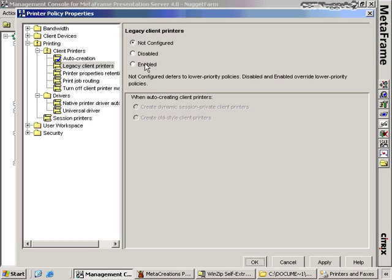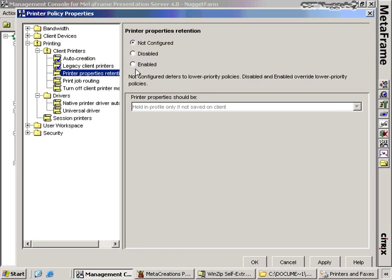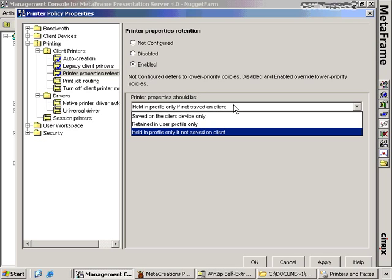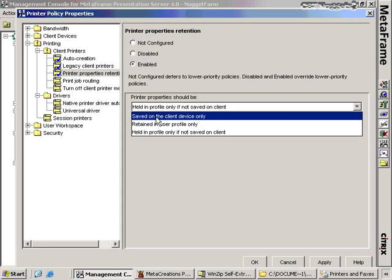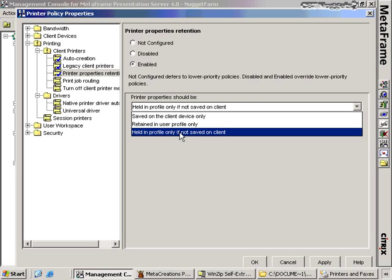Under legacy client printers: if you need to create printers that are private to each user session and use standard Windows Terminal Services naming conventions, you would use Create Dynamic Session Private Client Printers. If you want to create printers that can be shared between sessions and use printer names compatible with prior versions of MetaFrame, you would choose Create Old Style Client Printers. For printer properties retention, each user can make modifications to their printer properties. This allows us to select where those modifications are stored — on the client device only, retained in the user profile, or held in the profile only if not saved on the client.